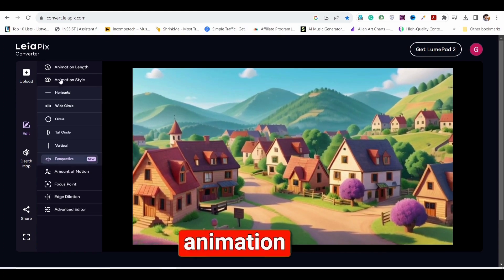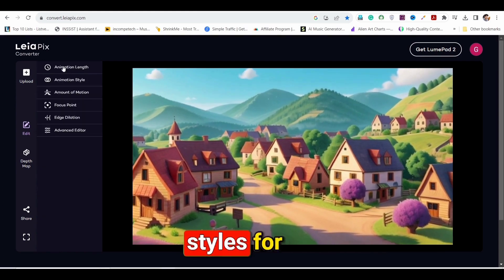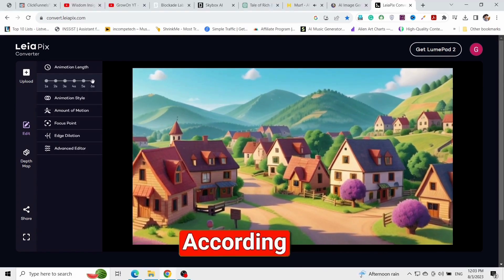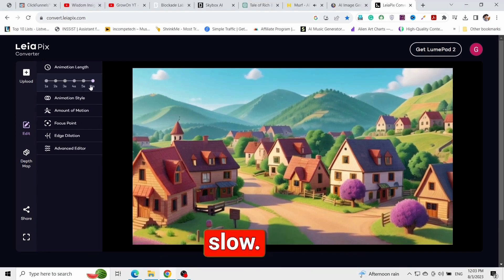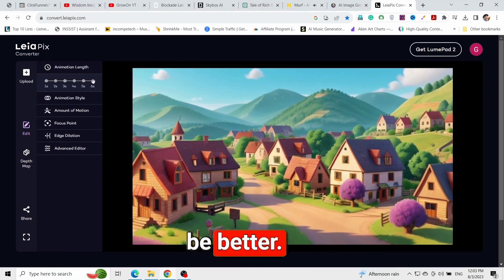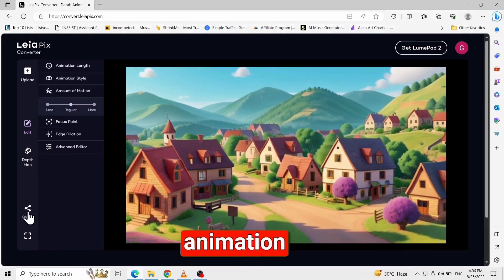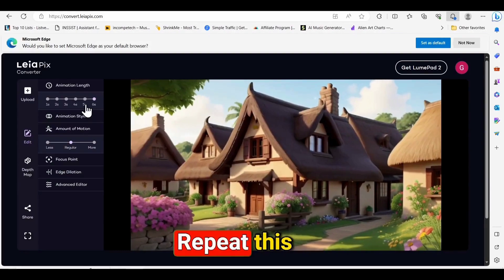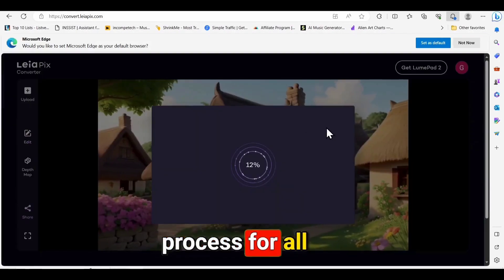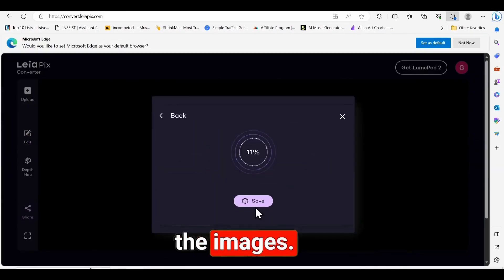Make sure to use different animation styles for each scene. According to me, you should keep the animation slow — this would be better. Once the animation is done, download it. Repeat this process for all the images.